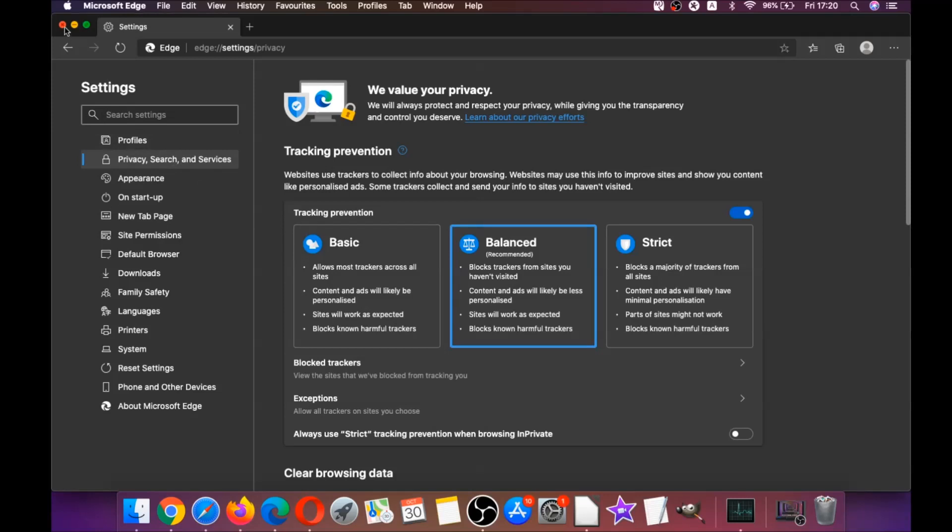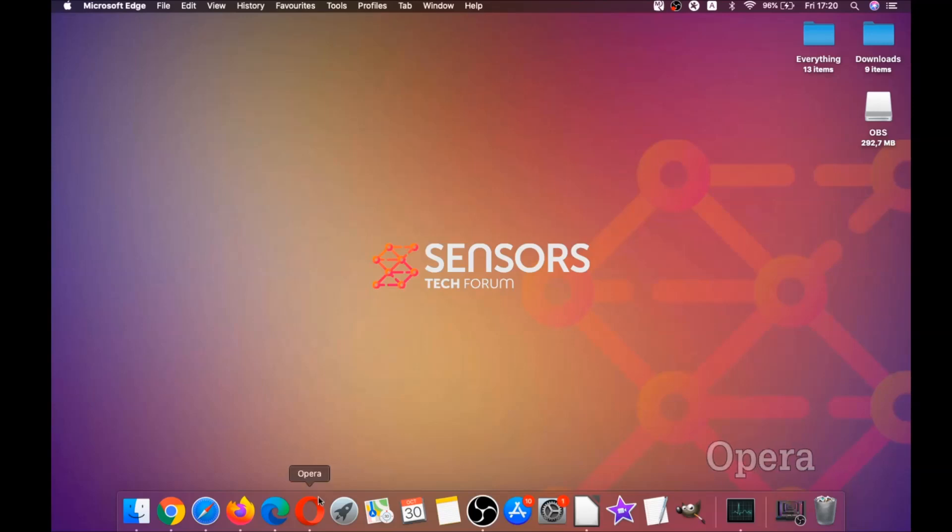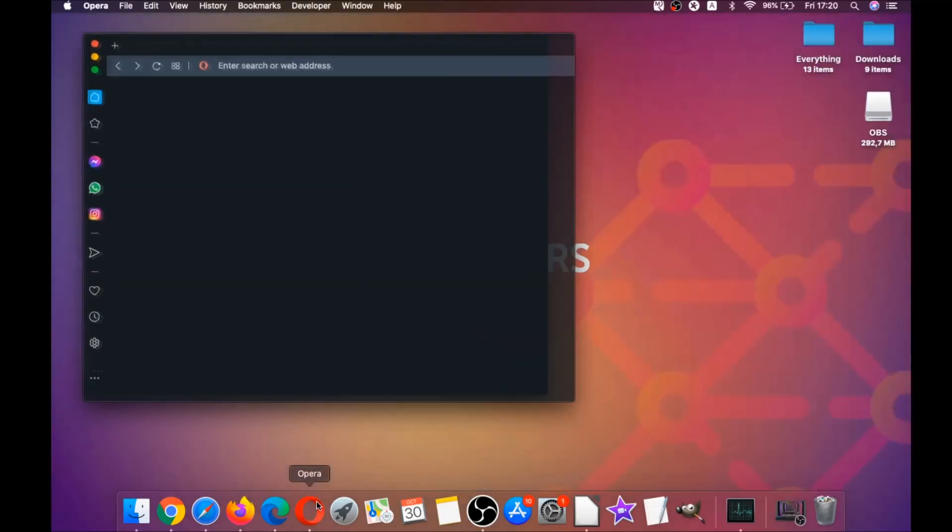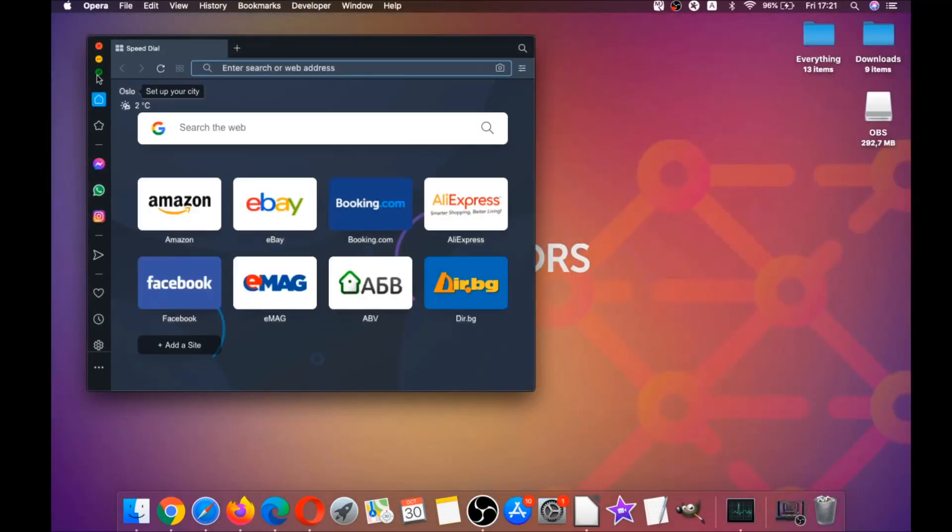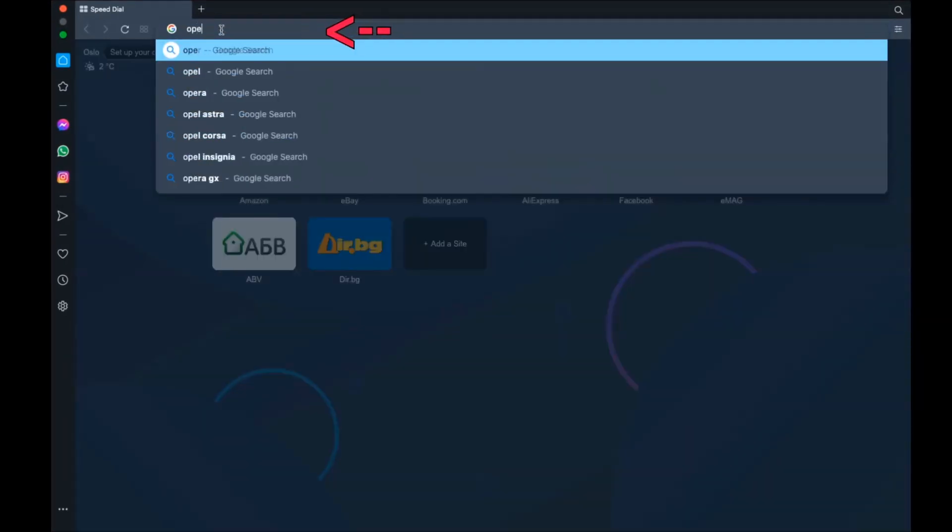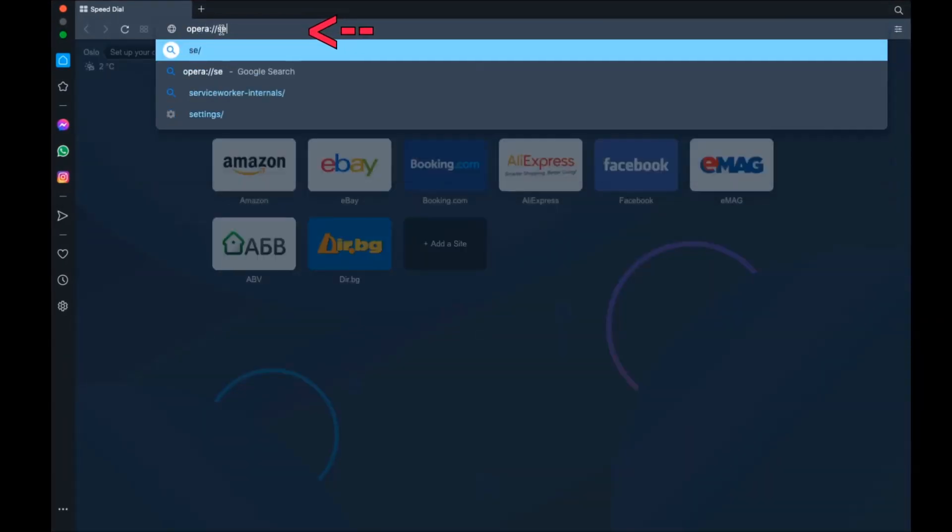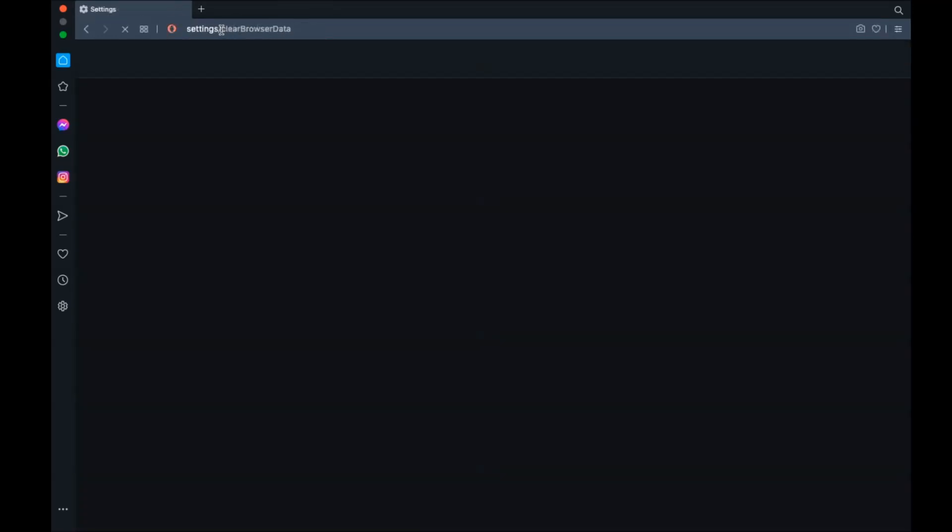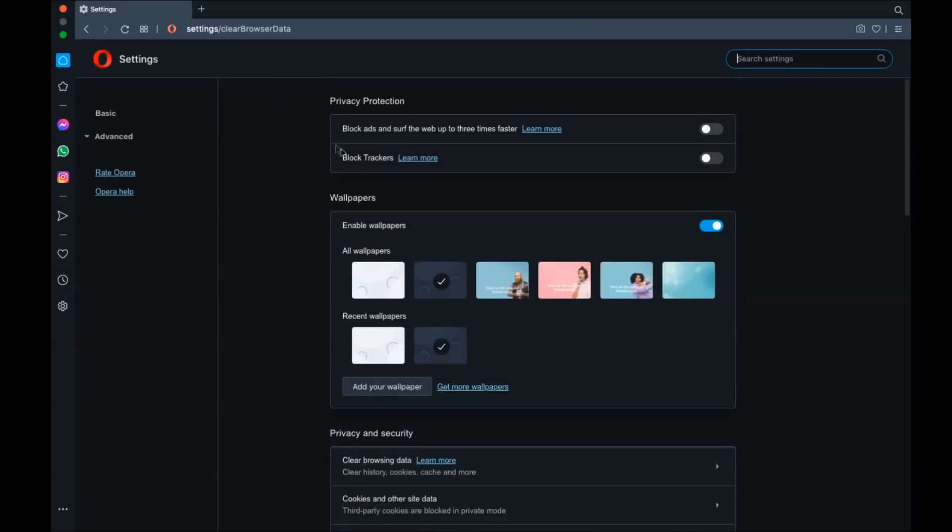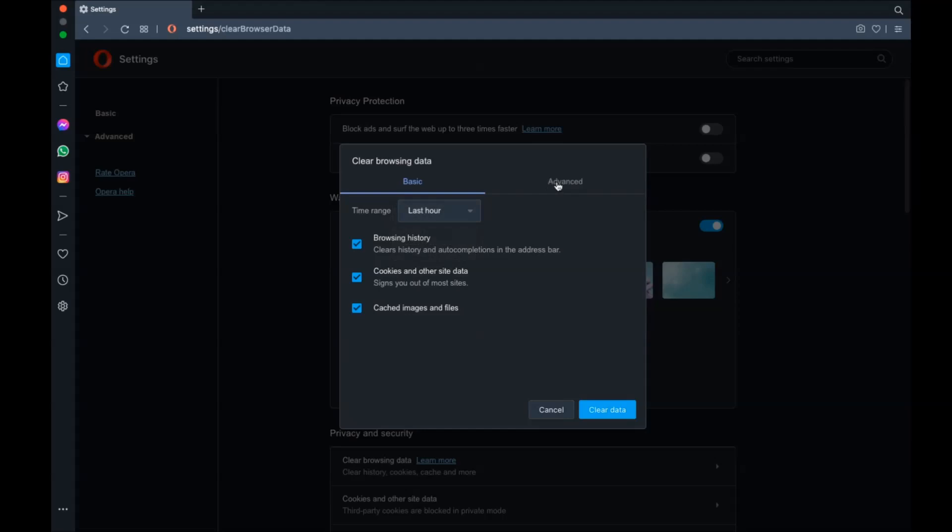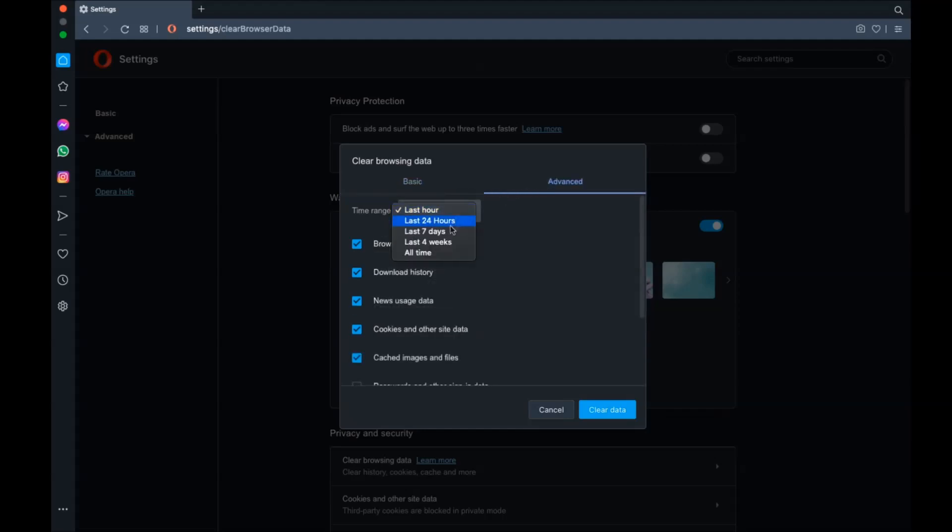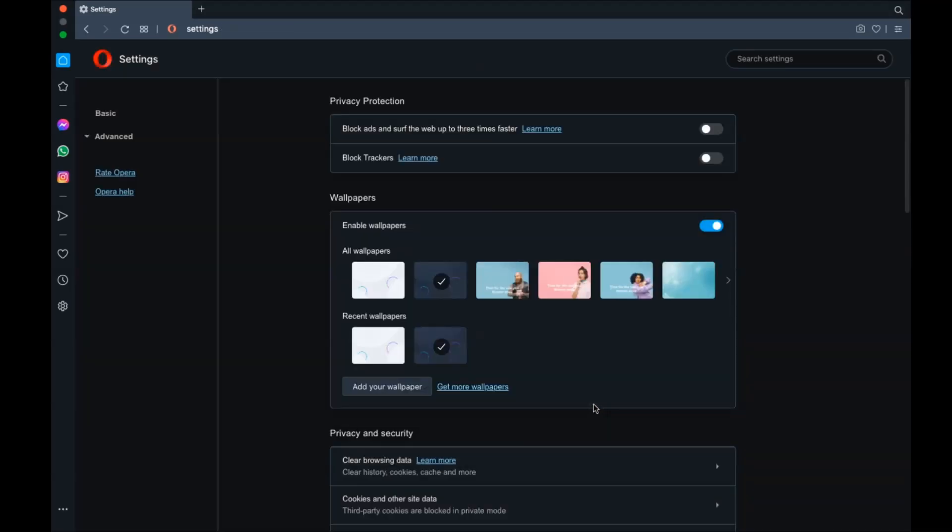Next up is Opera. For Opera browser, it's also based on Chromium. You're going to open Opera, go to the address bar, and type opera://settings/clearBrowserData. This will open a menu similar to Edge and Chrome. Select advanced, then select all time, tick on absolutely everything, and then clear data. Remember, don't tick passwords unless you don't care.